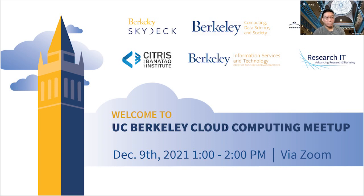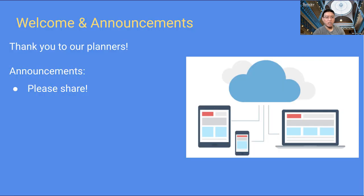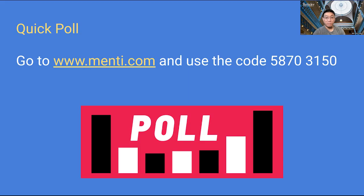Today's event, I want to get started with any kind of announcements that people might have. Do people want to say anything that's happening in their own departments or own initiatives? If there isn't any, we can move forward to our monthly poll and survey.